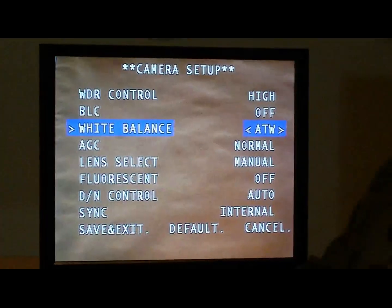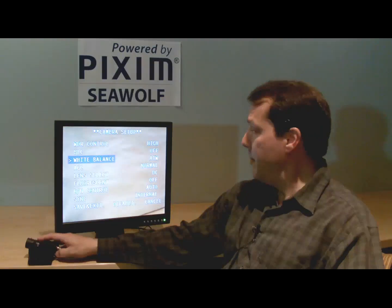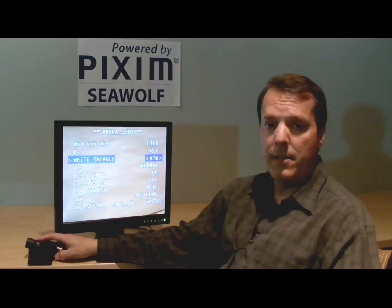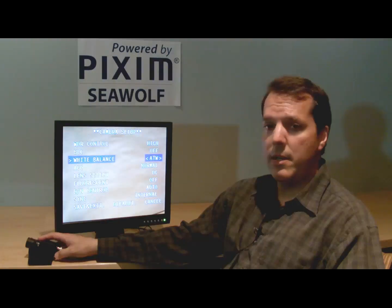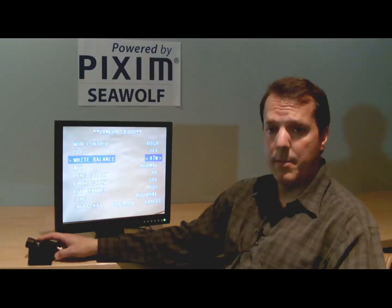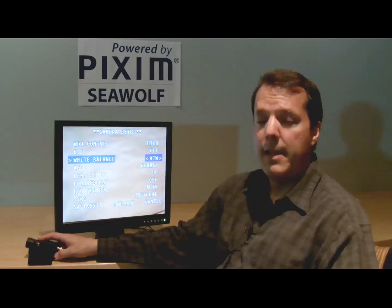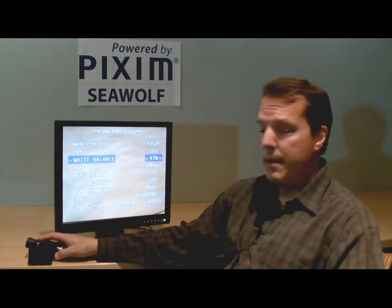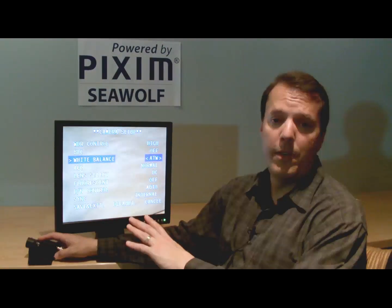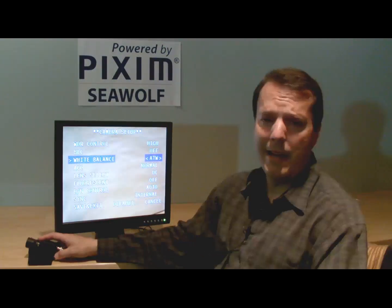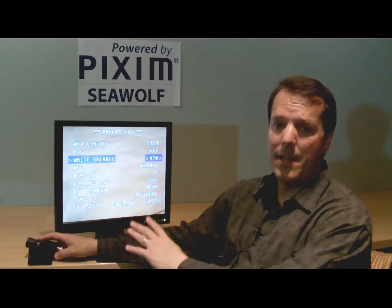The next menu item is the white balance. There's a default mode of ATW — auto-tracking white balance. That's a mode which has a meter for the color temperature. 24 hours a day, day, night, morning, afternoon, it's going to continue to monitor the color temperature of the scene and adjust the camera's color for that temperature. So it'll do white balance automatically. 95% of cameras are fine just setting ATW.